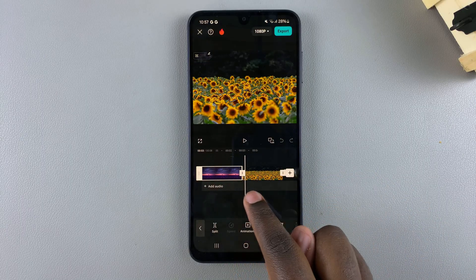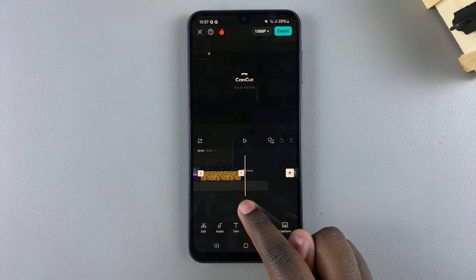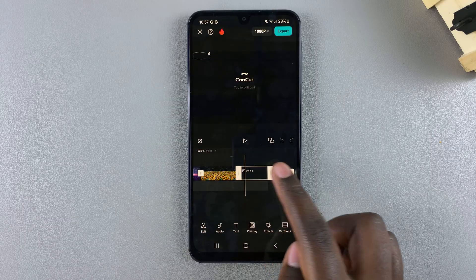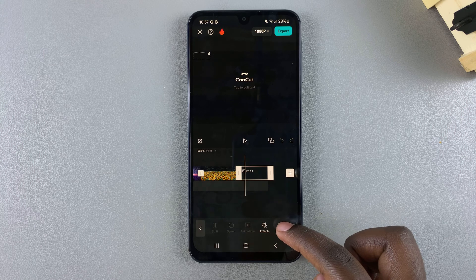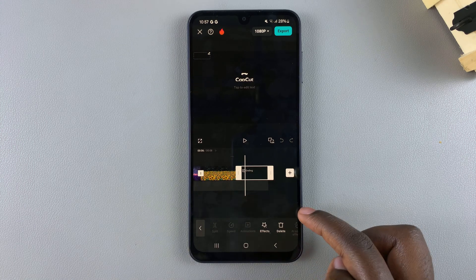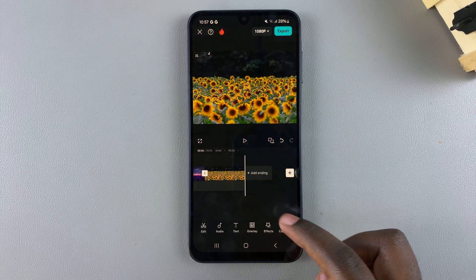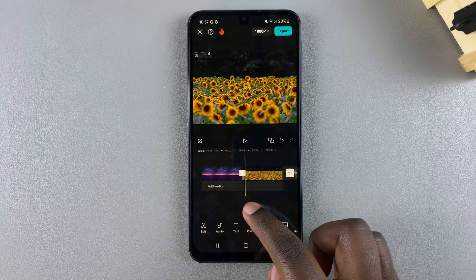You should see them being added right next to each other — this is the first photo and this is the second photo. You might also want to get rid of the ending card so that it's easier to edit the photos.